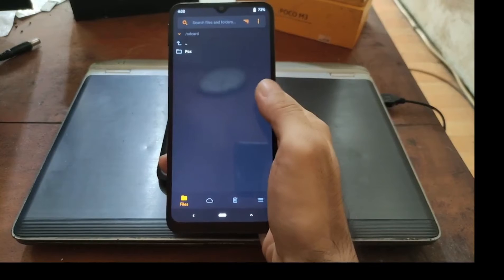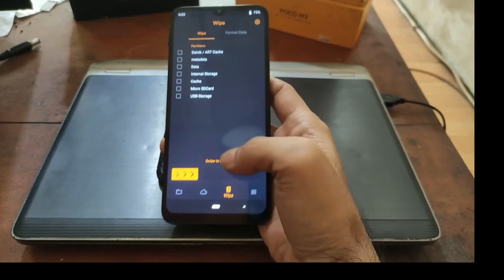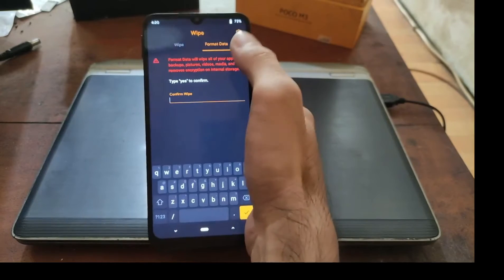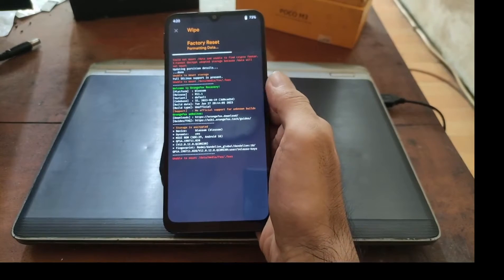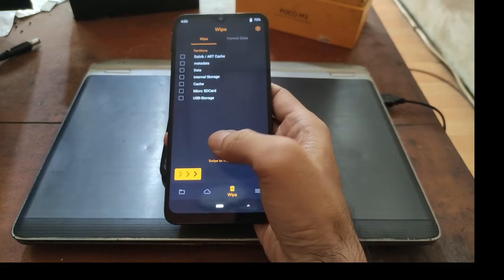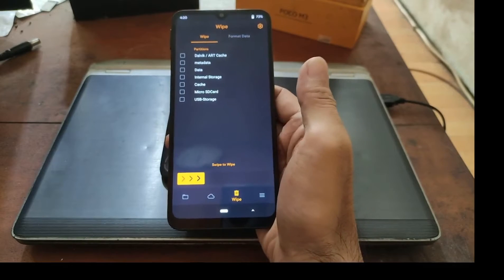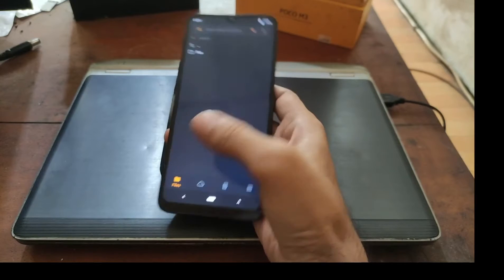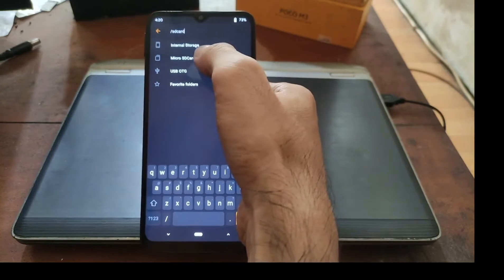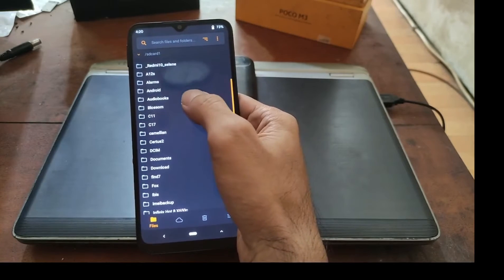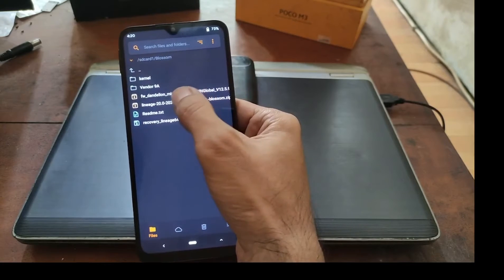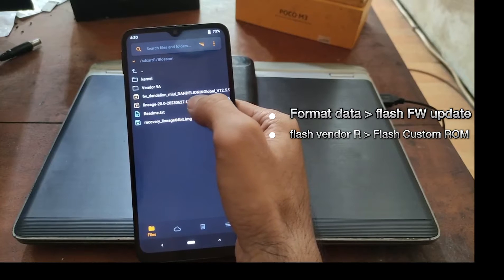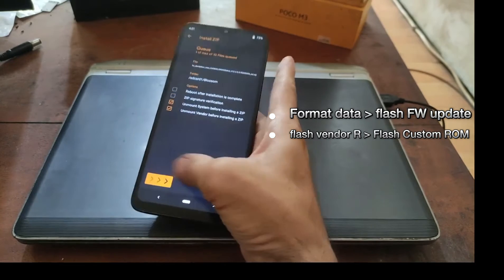Now we are in the custom recovery. Navigate to the wipe menu, select format data and tap yes. It will format internal storage. Go back and next step we need to flash the firmware update. Go to the file and navigate to the microSD. I already put it into the blossom folder. Let's select the firmware update for Dandelion 12.5.9 and swipe it.